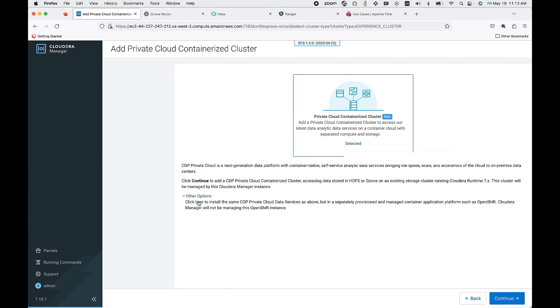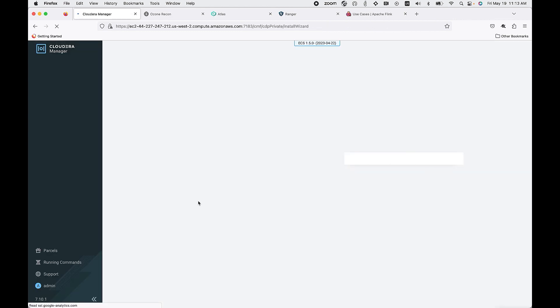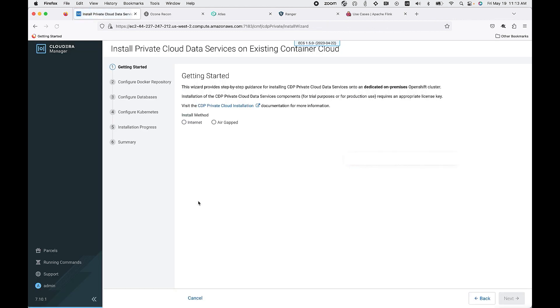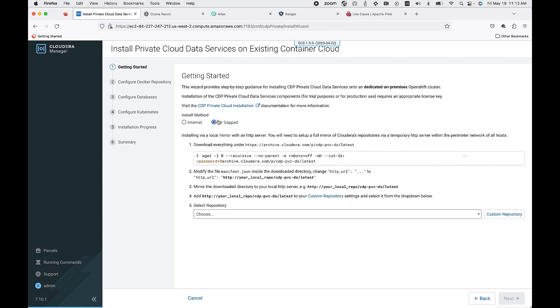To add your private cloud containerized cluster you can choose either an airgapped or an internet install method and then you have an option of choosing a dedicated on-premises OpenShift cluster or using our embedded ECS offering.